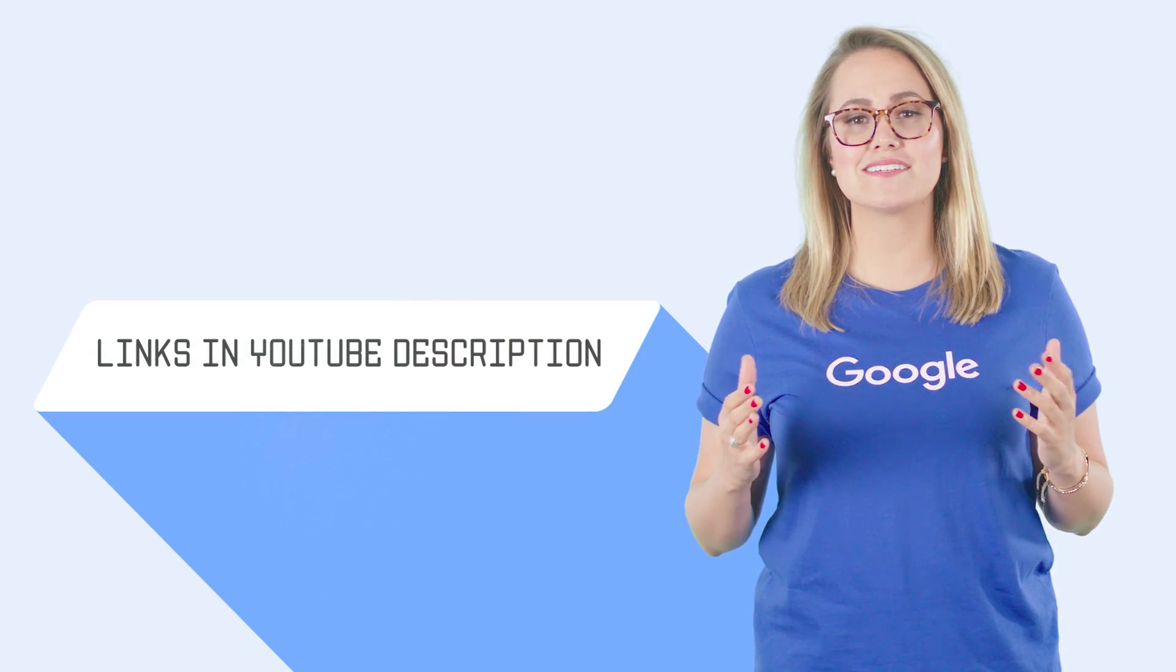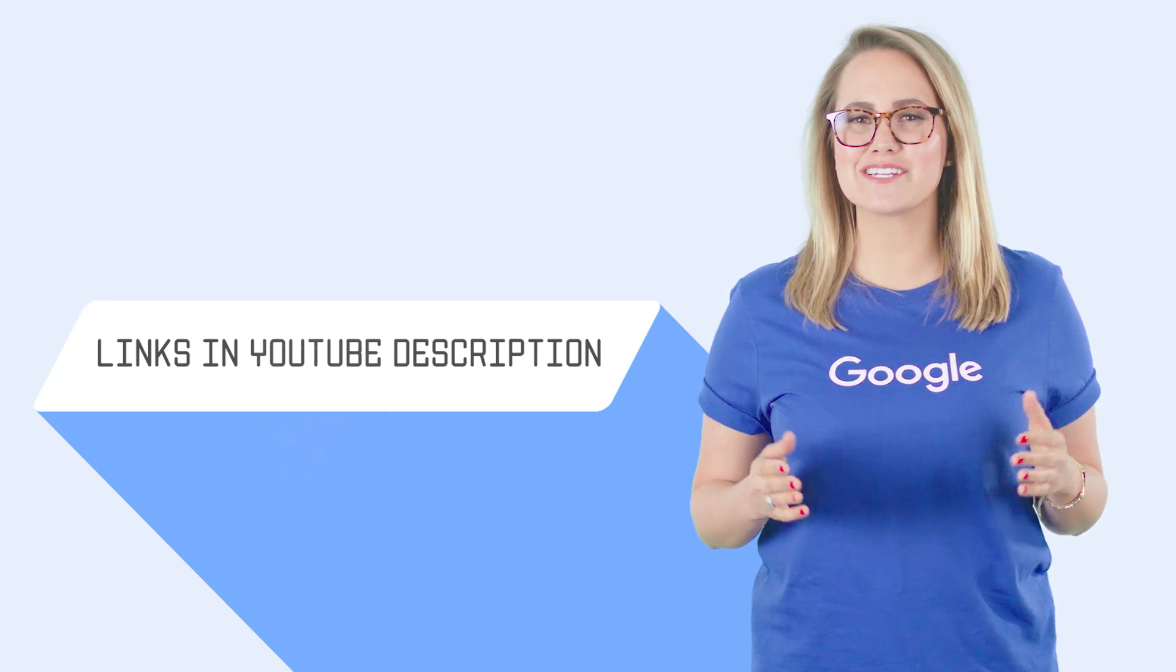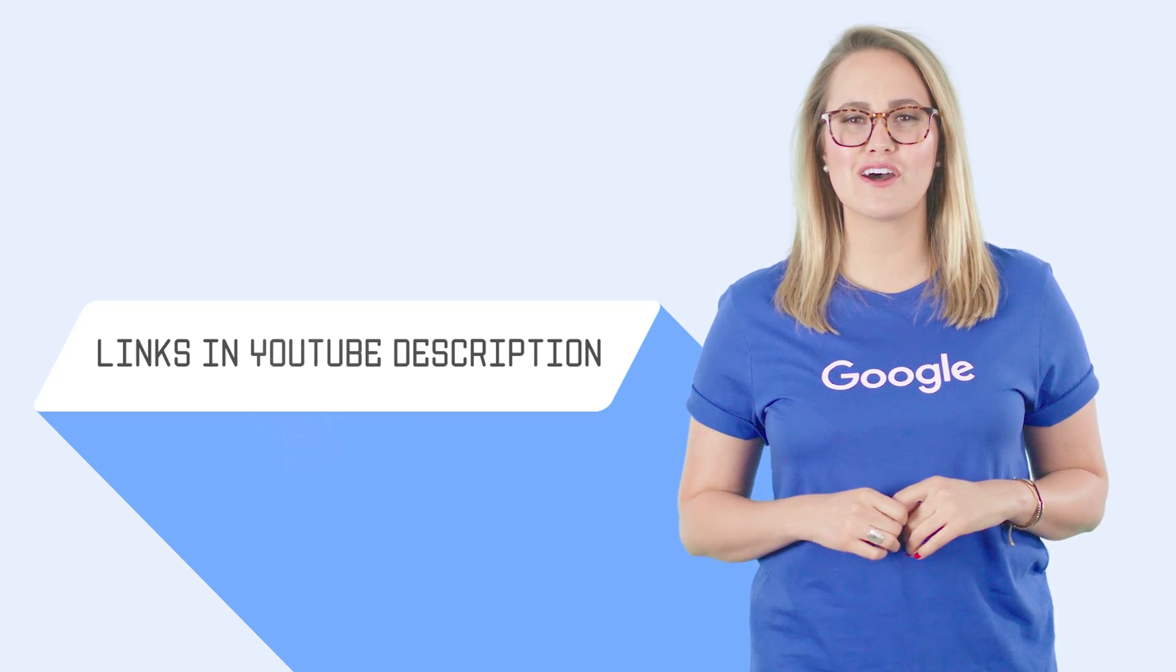And when you're ready to sign up for GCP, use this link to apply a $300 credit to your account. We want to hear from you.